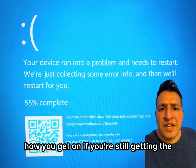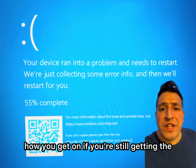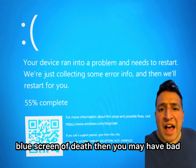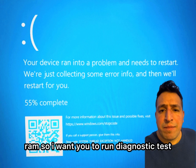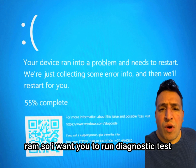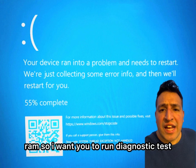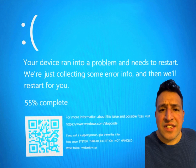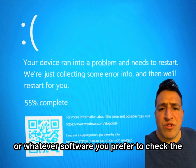If you're still getting the Blue Screen of Death, you may have bad RAM. Run a diagnostic test on the RAM sticks using MemTest86 or whatever software you prefer to check the memory.